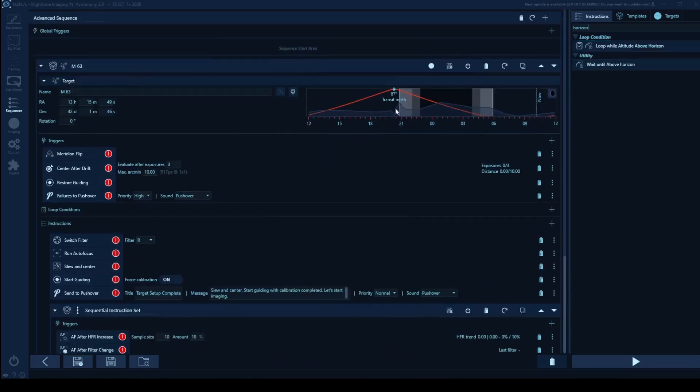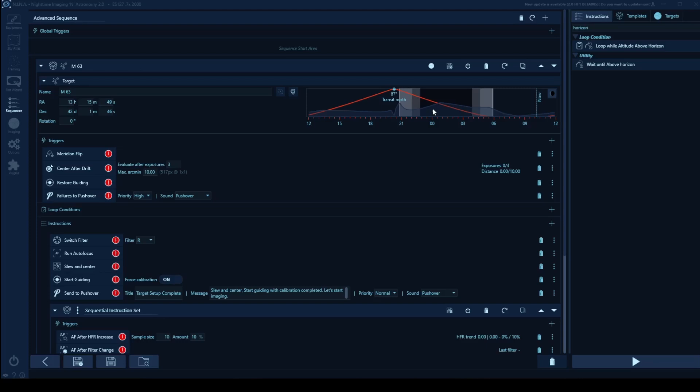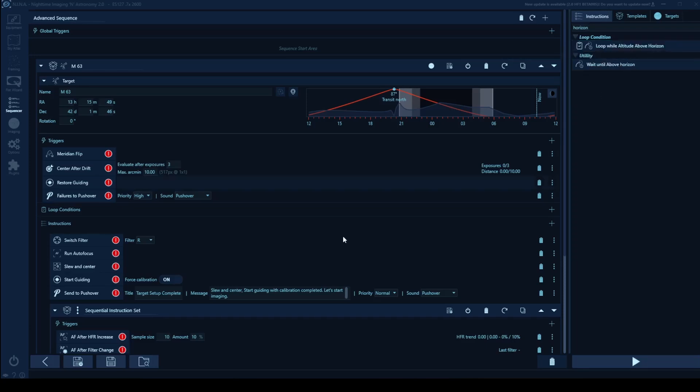If I'm imaging this target, if I scroll back up over here, if I'm imaging this target, and then here, which is roughly one, maybe 12:30 in the morning, it was going to dip behind some trees. I might want Nina to stop imaging at that point, because I obviously don't want to image the trees, I want to go on to the next available target.